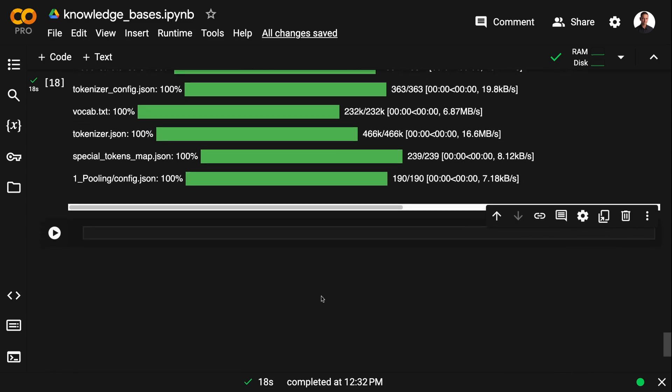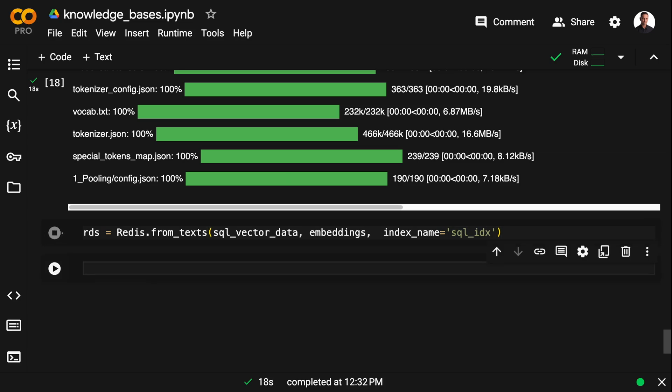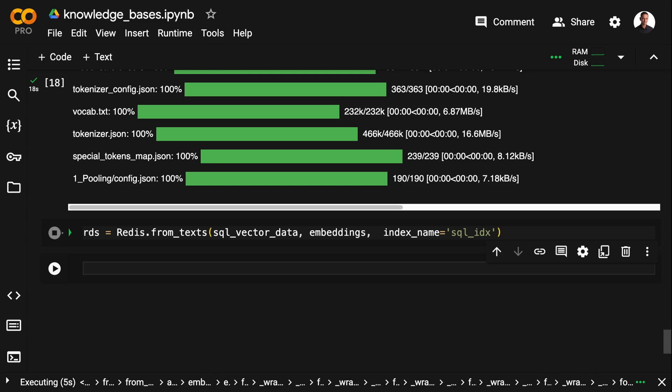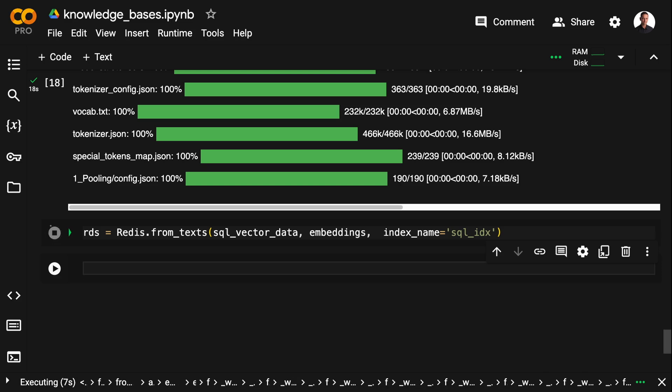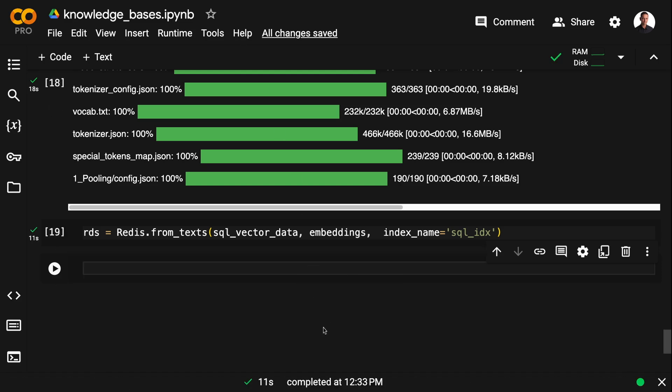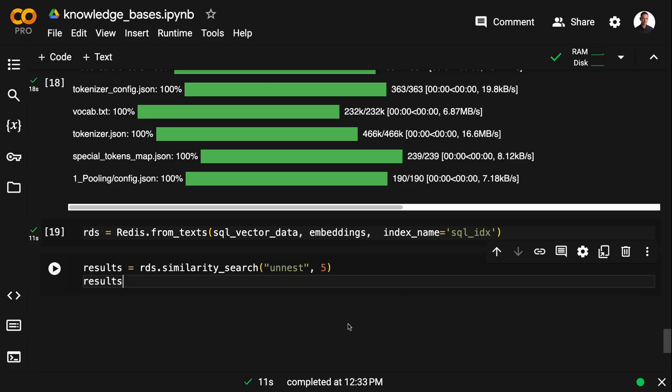And now that I have my Hugging Face embeddings, I can load the SQL vector data into Redis alongside with my vector embeddings. And I'm using LangChain's Redis connector for this. And note that I'm not specifying any URL because I already set that with os.environ.